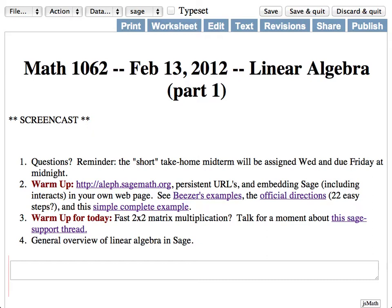Then we'll talk today about linear algebra — that's where we'll start. First, I'll talk about an example that involves both Cython and linear algebra to somewhat transition from last week. Then we'll talk about linear algebra itself, and I'll show you how to make a matrix and a vector space both in Sage.